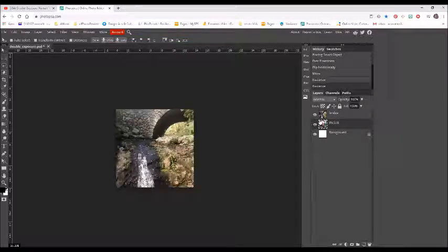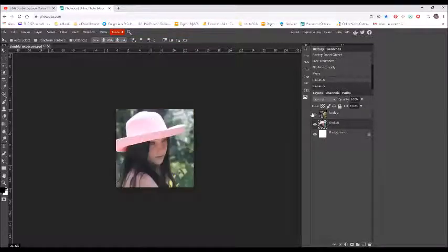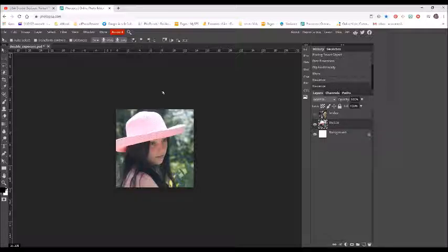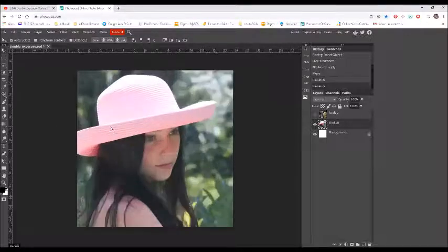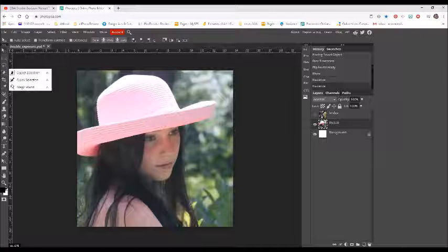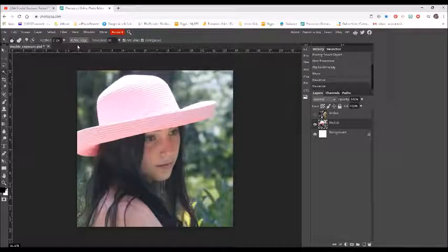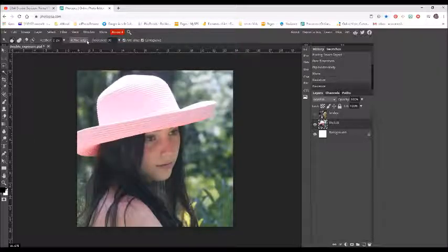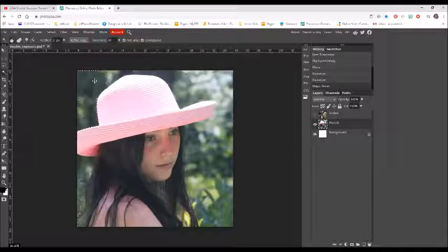First thing I'm going to do is turn off the eyeball on my background layer. I'm on the subject layer, so I'm going to select the background and delete it. I'm going to zoom in with Control+Plus, use my magic wand with feathering set to 2 pixels and tolerance at 30. I'll click once and then hold down the shift key to add to the selection.